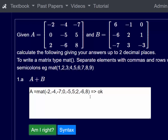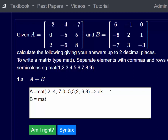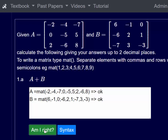Now we do matrix B. B is equal to mat, open brackets, six, minus one, zero, semicolon, minus six, two, one, semicolon, minus seven, three, minus three, close brackets. Am I right? Yes we are.